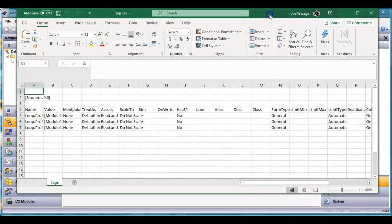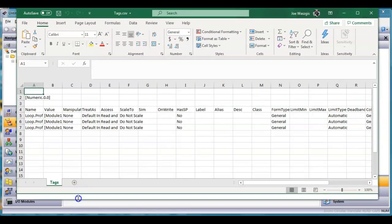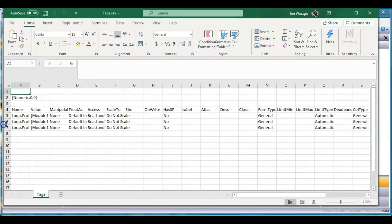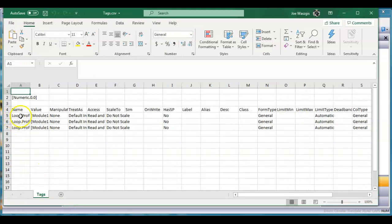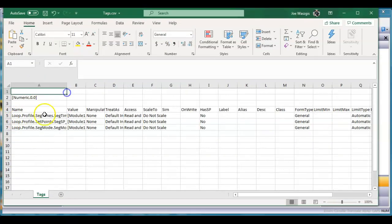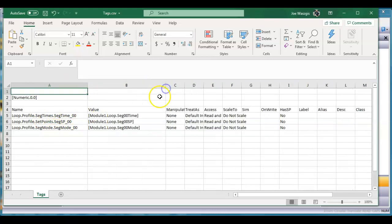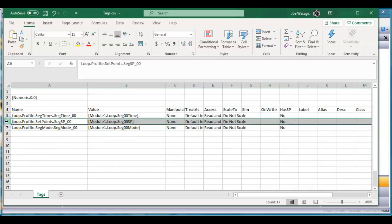Let me make this a little smaller so you can see it here. Okay, so now you can see this column is the name of the tag and this column B is where it's mapped to. Basically I need to insert a bunch of rows here.